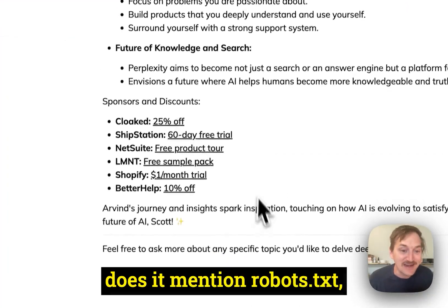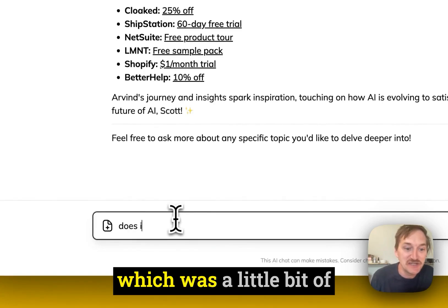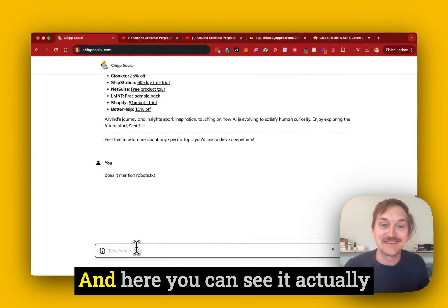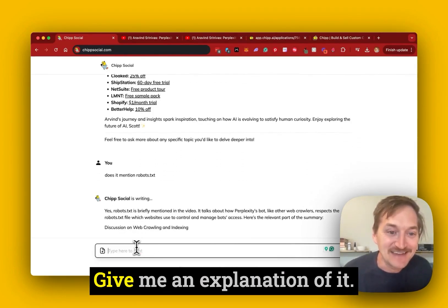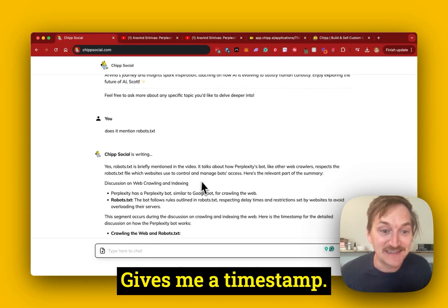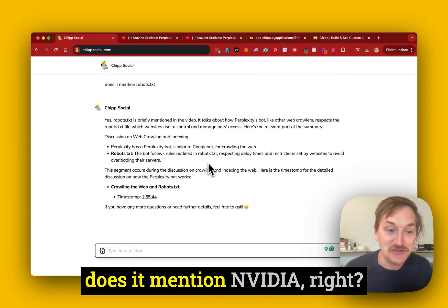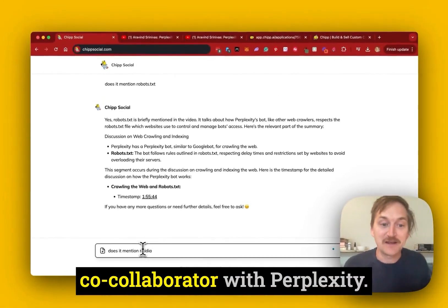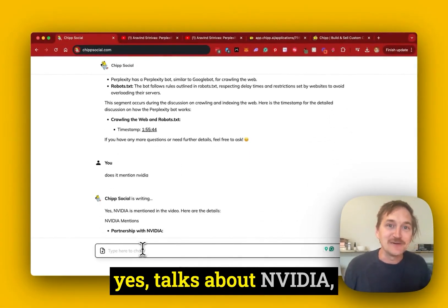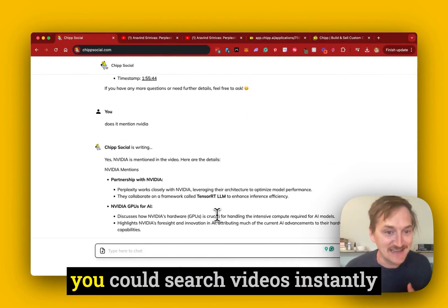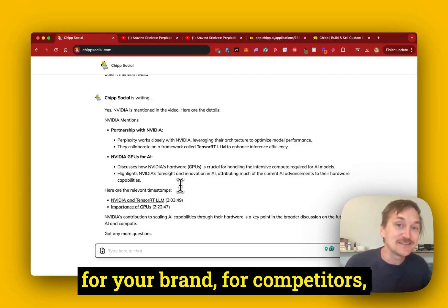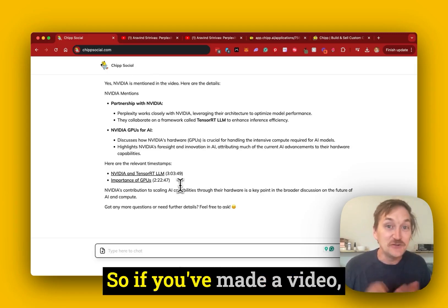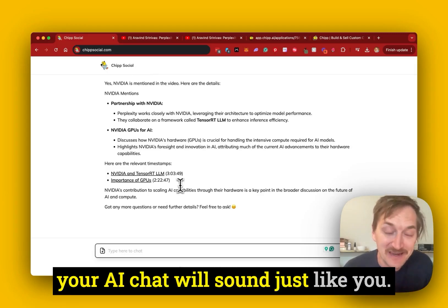I can ask: does it mention robots.txt, which was a little bit of a controversy recently with Perplexity, which is in this podcast. And here you can see it actually does talk about robots.txt, gives me an explanation of it, gives me a timestamp. I might say: does it mention NVIDIA? You know, kind of a co-collaborator with Perplexity. And here we can see it talks about NVIDIA and what it does. So you could imagine you could search videos instantly for your brand, for competitors, and use that to train your videos to sound like you. So if you've made a video, your AI chat will sound just like you.